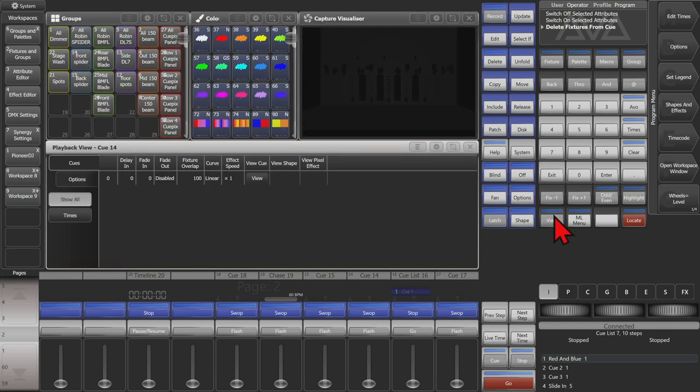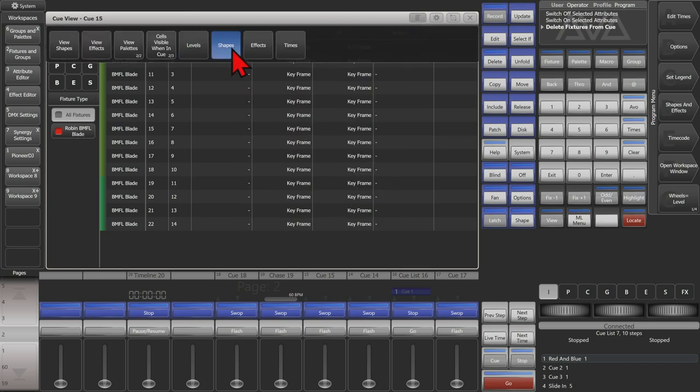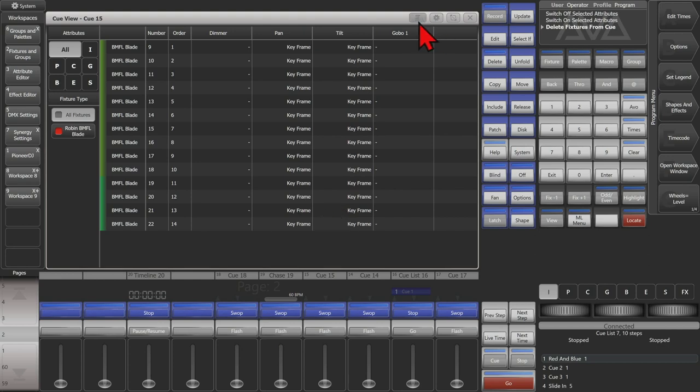We'll go ahead and view this one again. If we were to click shapes, we'd see any shapes recorded in here. In this case, we can see the keyframe shape is on pan and tilt.